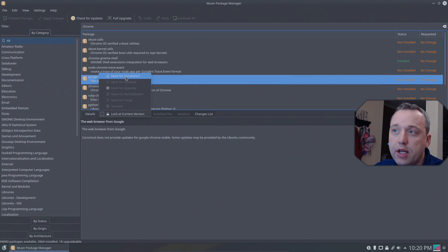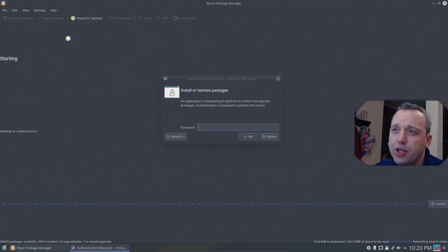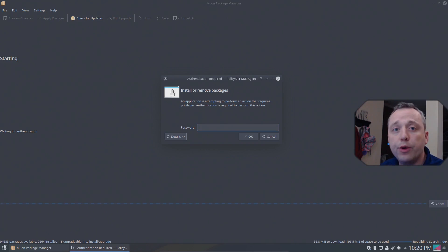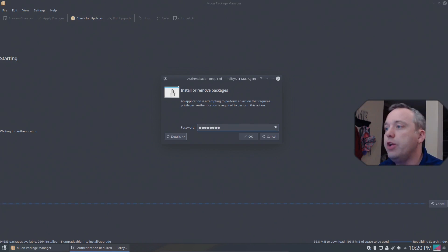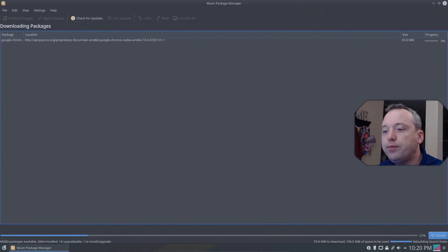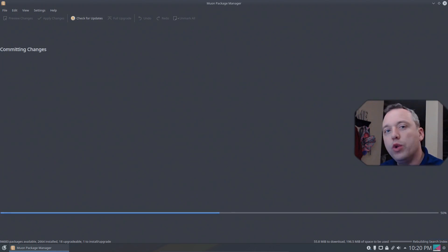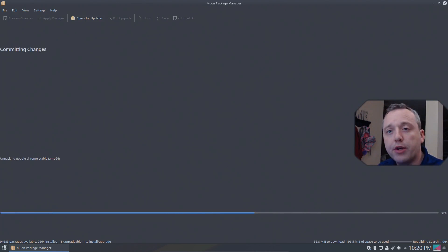We can just right click and hit mark for installation. Hit apply changes. It'll request your superuser password that you created when you created your user. Go ahead and type that in.